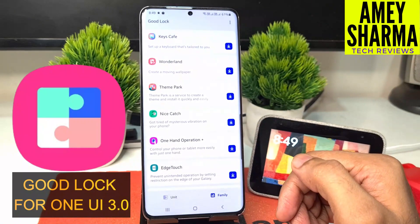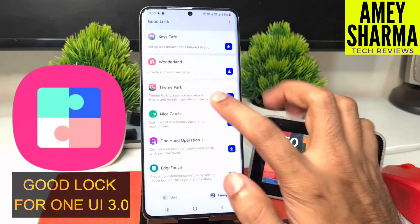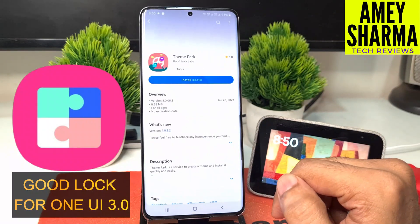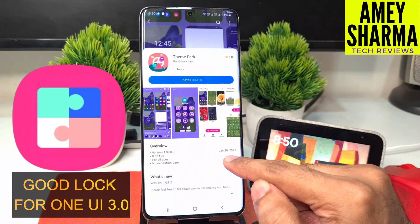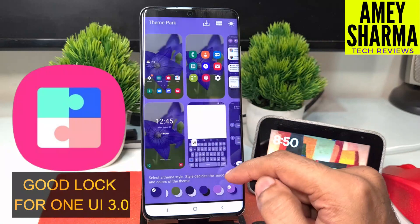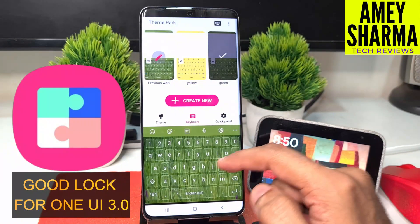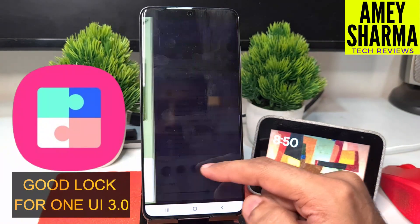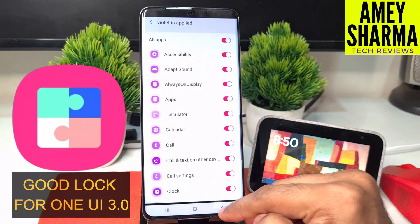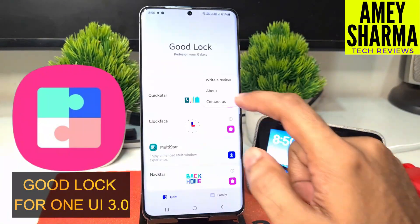One more interesting app in the family apps is Theme Park, where you can create a new theme and install it quickly and easily. As you can see there are multiple infinite options to create a new theme and set it as your main theme of the phone.